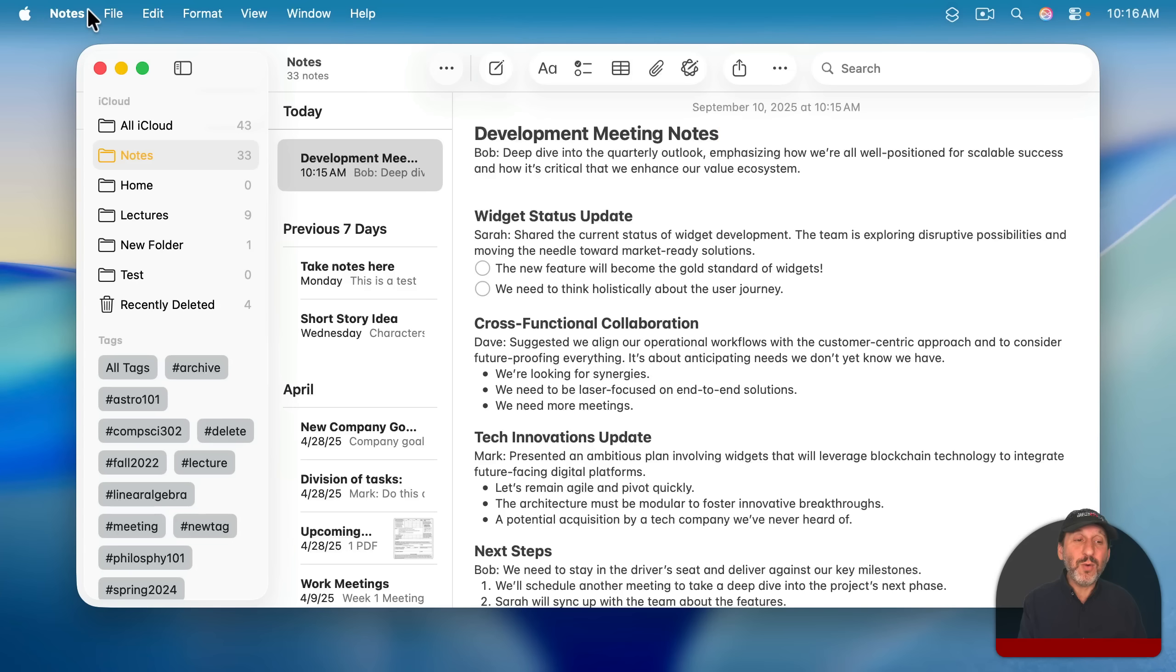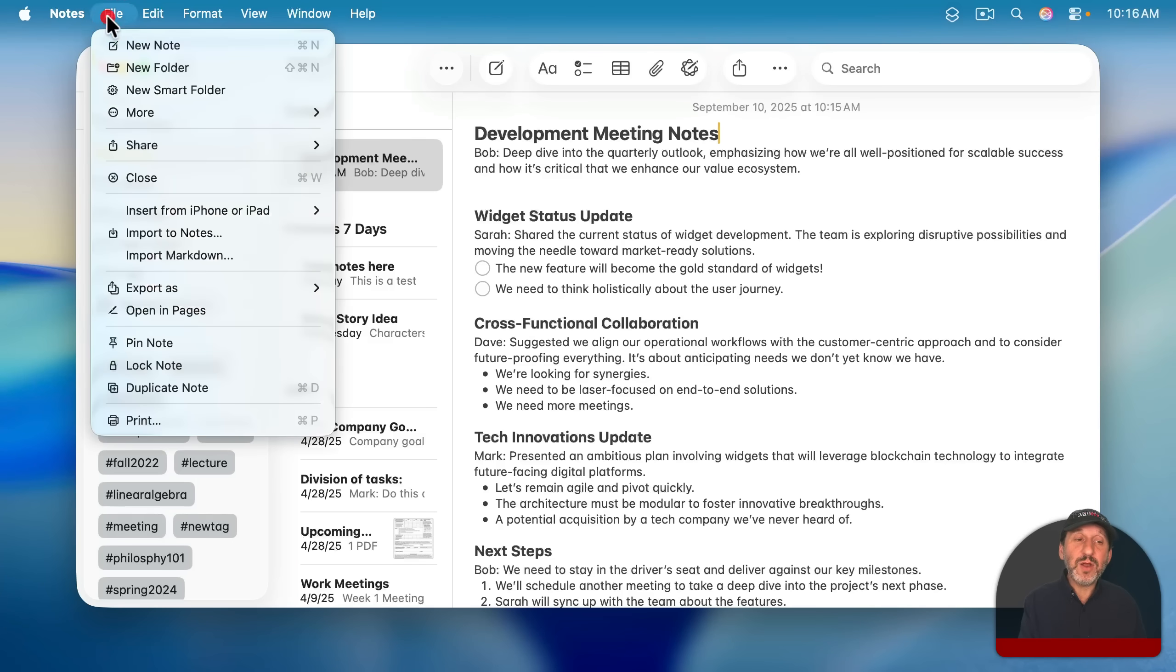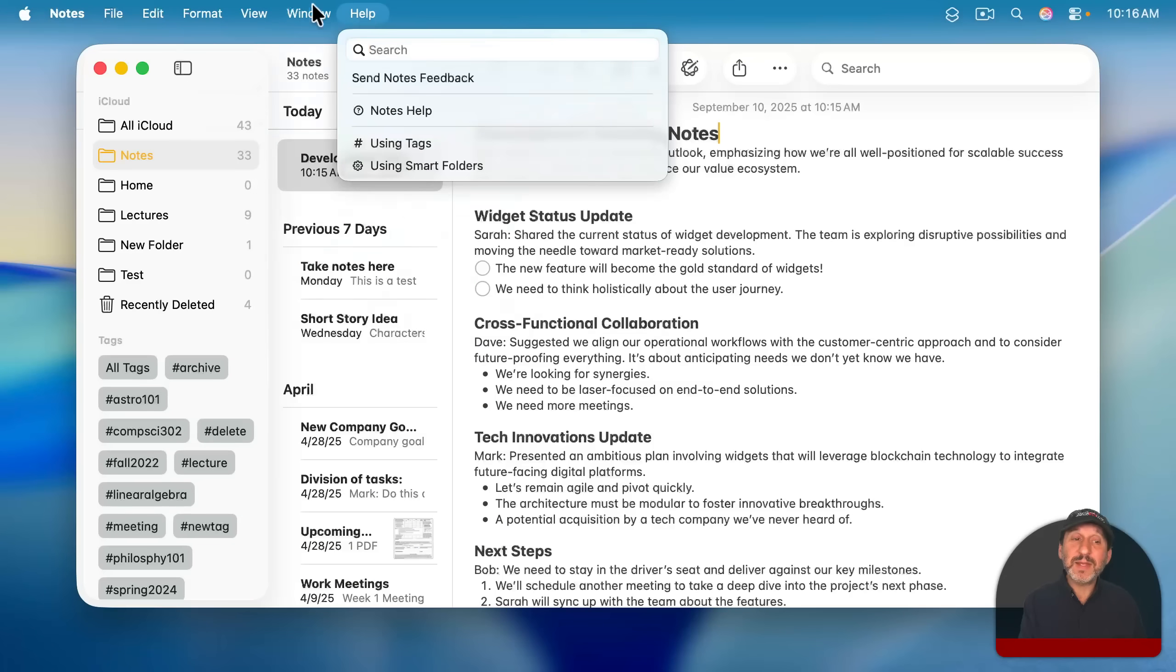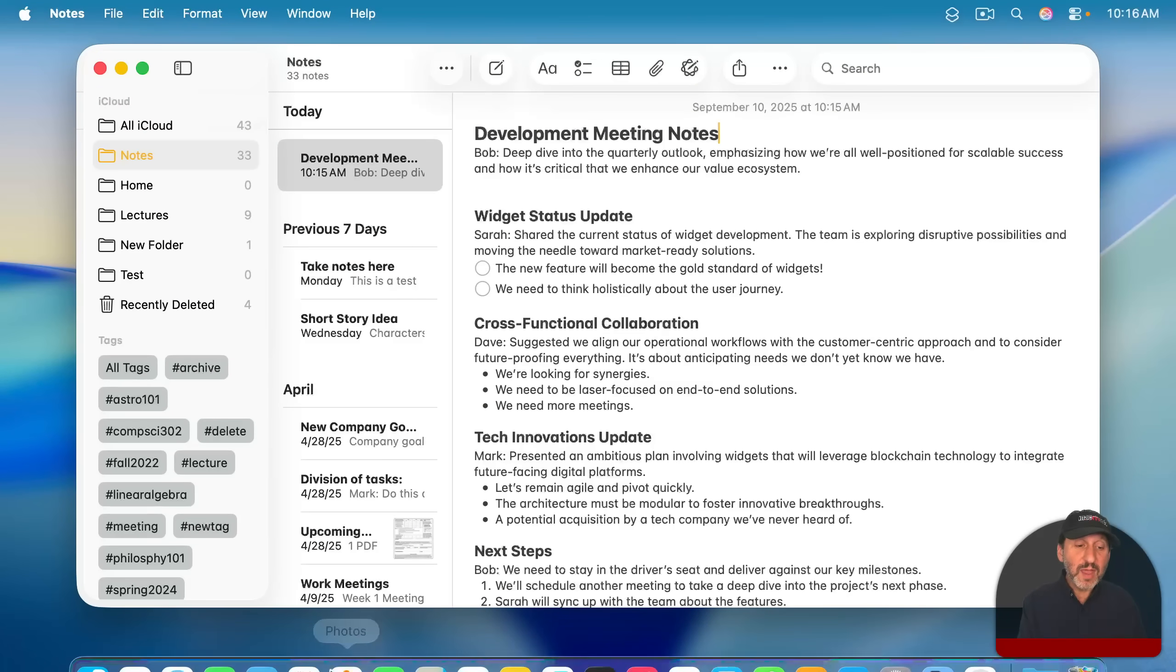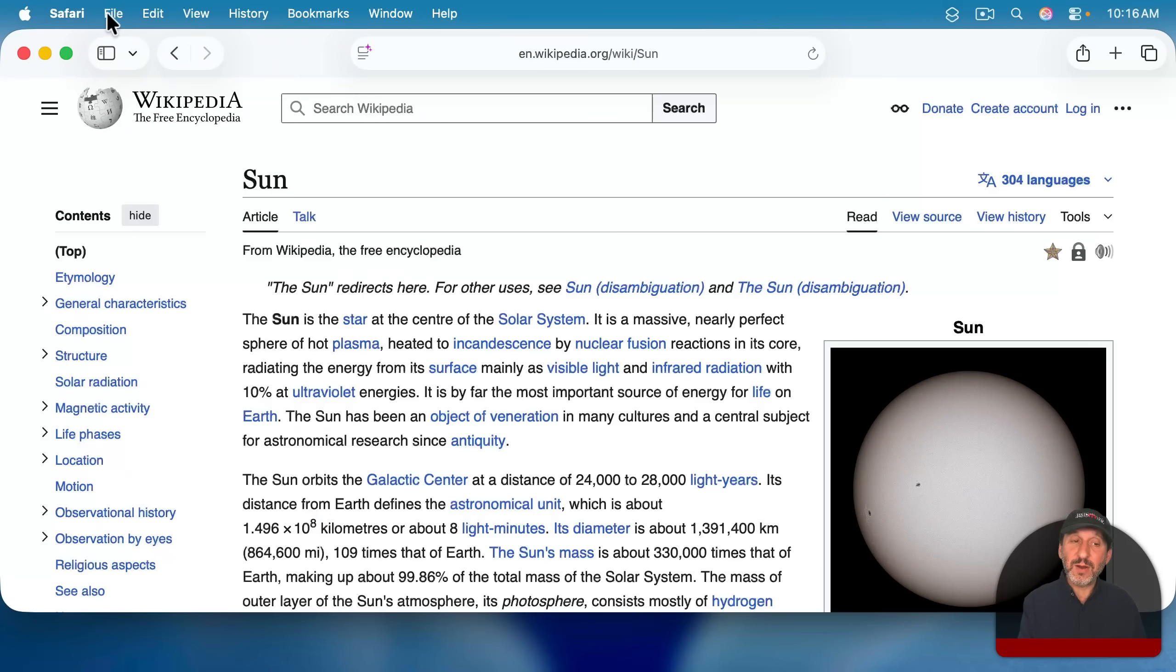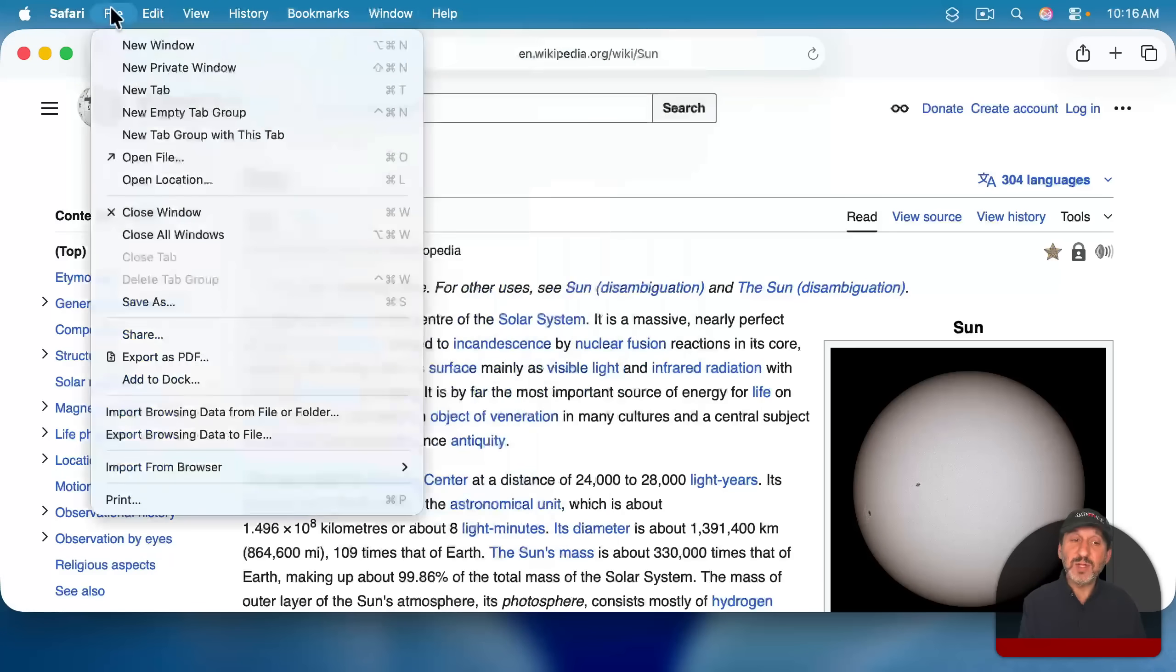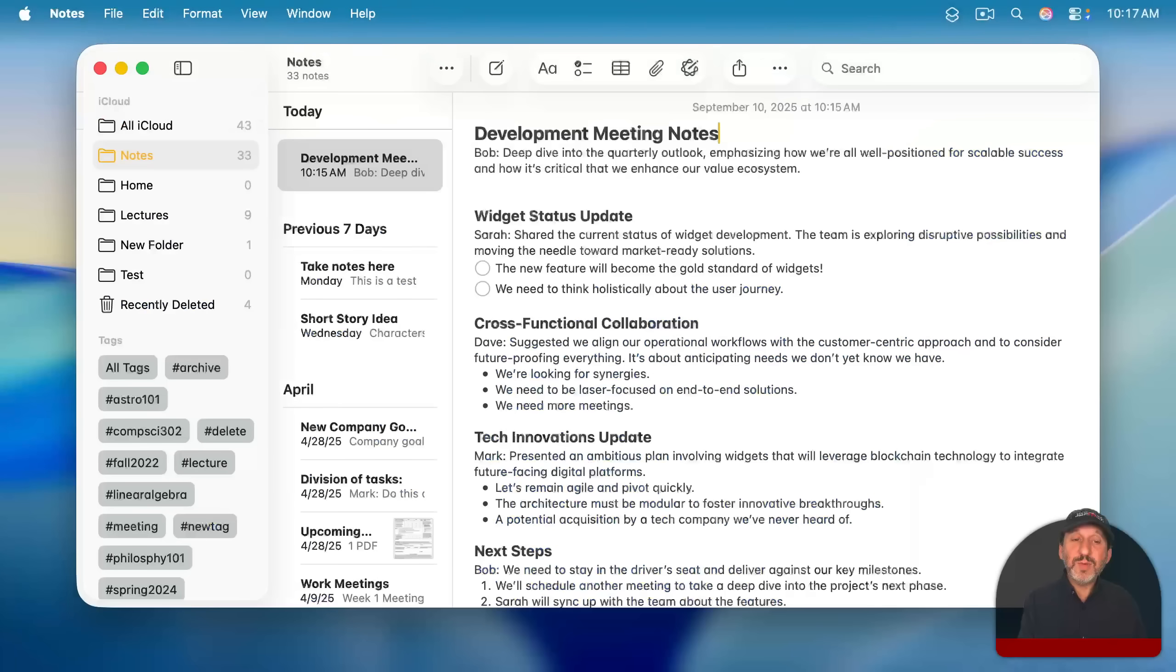So, I'll see Notes here at the top left as the first menu. And then all of these other menus reflect commands that I could perform on the content of this window. If I were to switch to another app like Safari, you would see Safari here, and then all of this applies to this Safari window here.